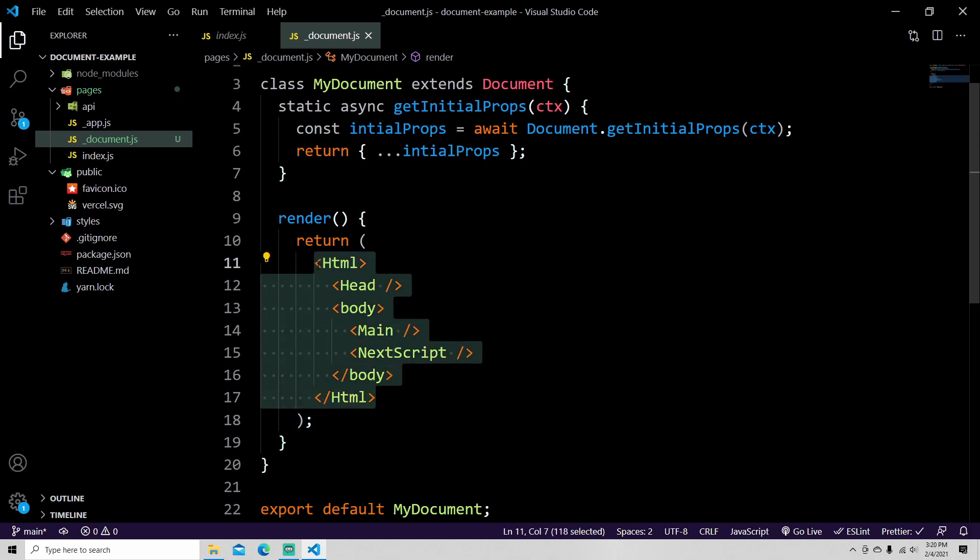If you do not include all of these features, by default what will happen is your pages won't render correctly. So that's an important factor. If you are going to make a custom document, you need to include these files. If you do not include them, you will not get a render.